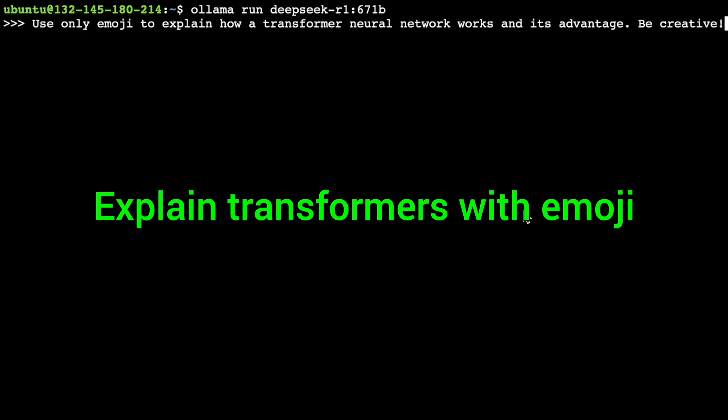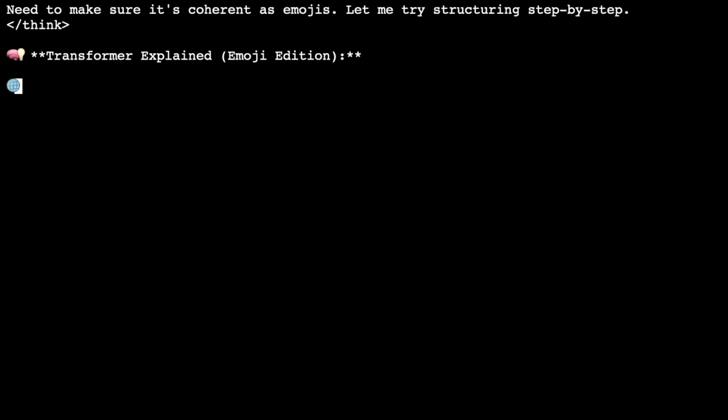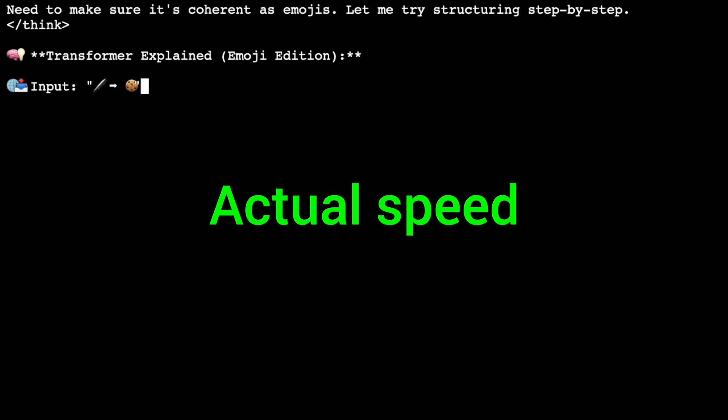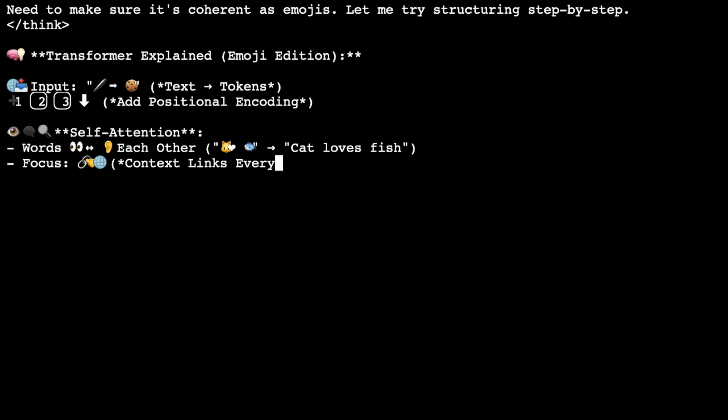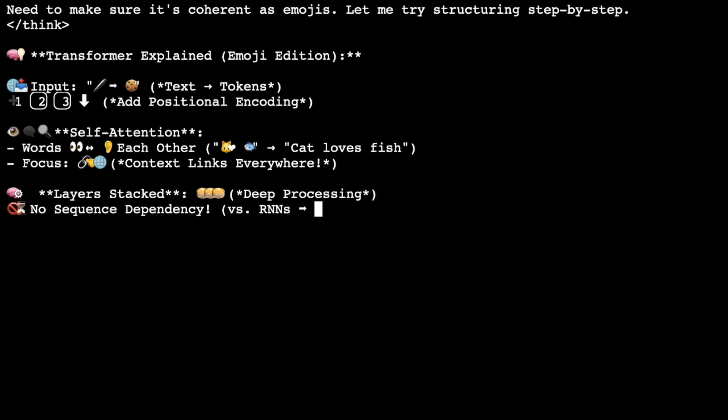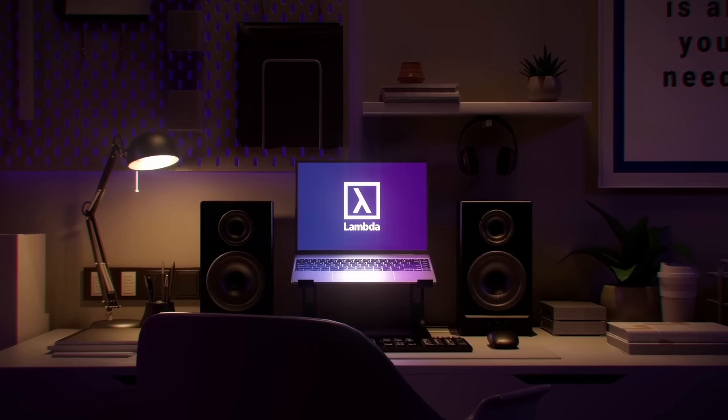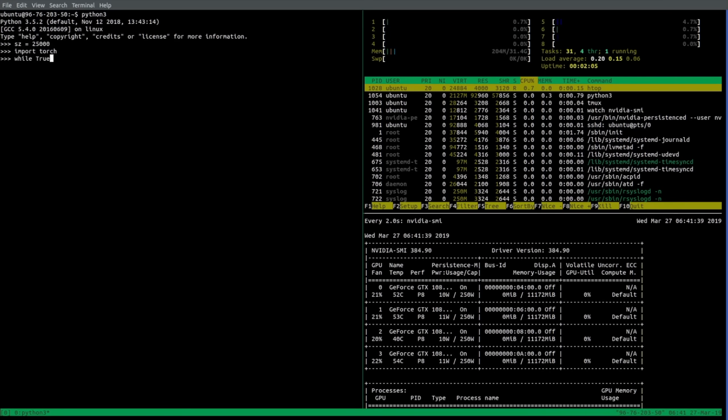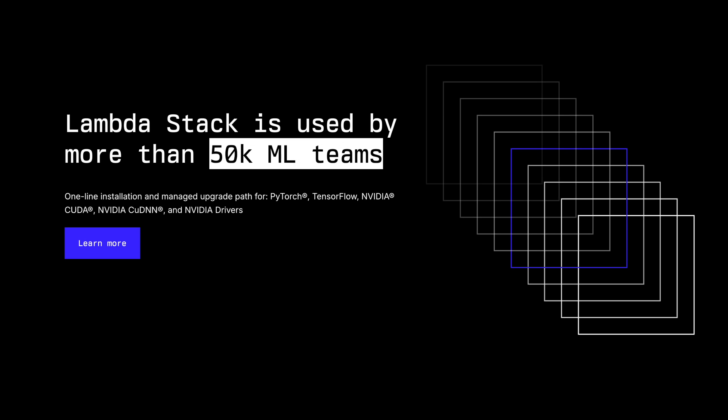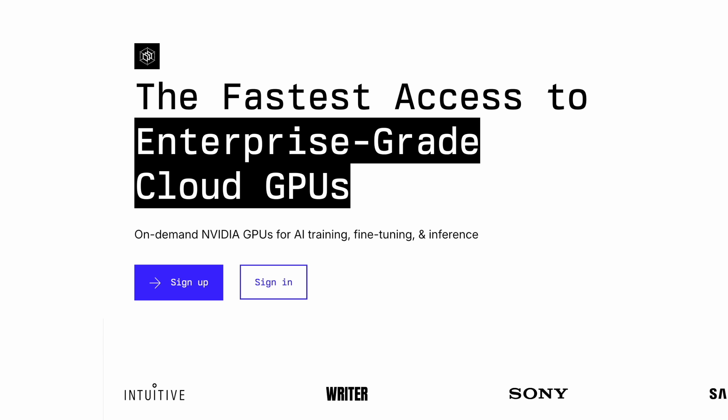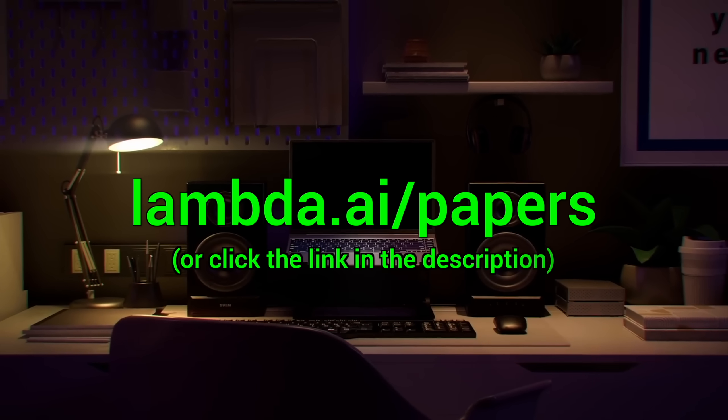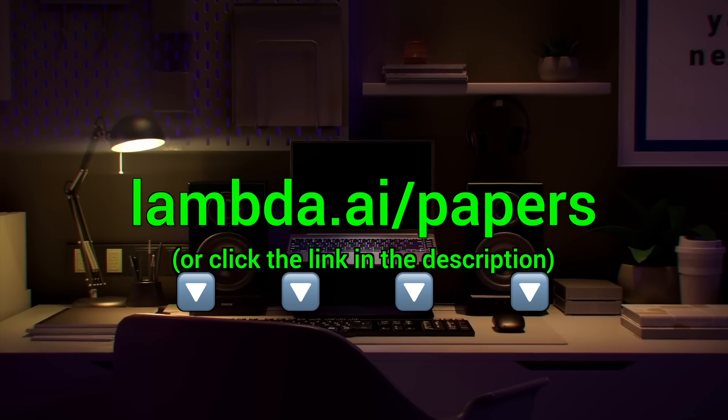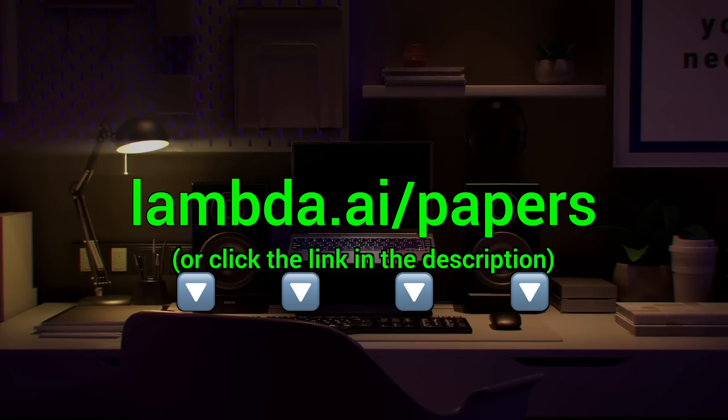Here you see me running the full DeepSeq AI model through Lambda GPU Cloud, 671 billion parameters, running super fast and super reliably. This is insane, I love it, and I use it on a regular basis. Lambda provides you with powerful NVIDIA GPUs to run your own chatbots and experiments. Seriously, try it out now at lambda.ai.papers, or click the link in the description.